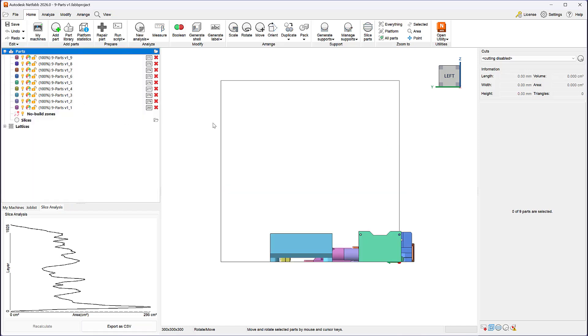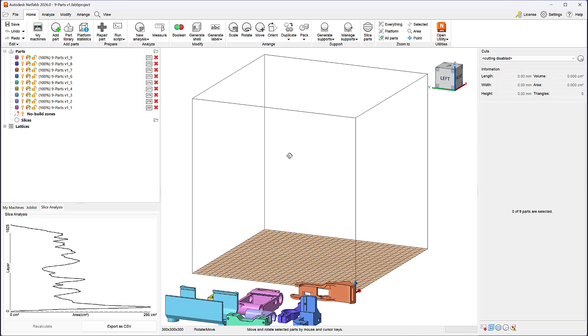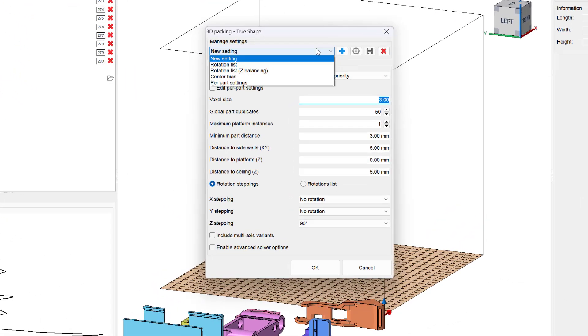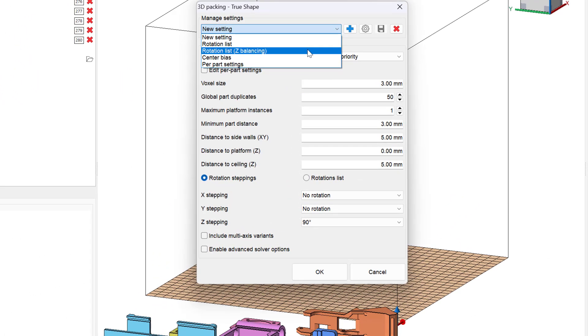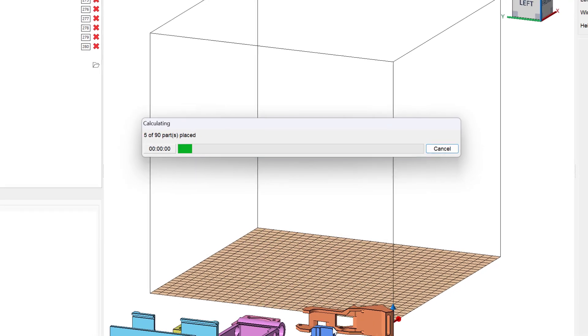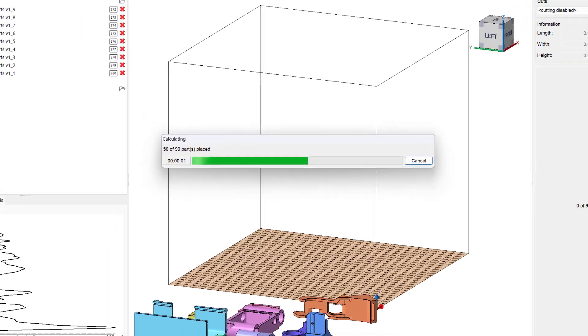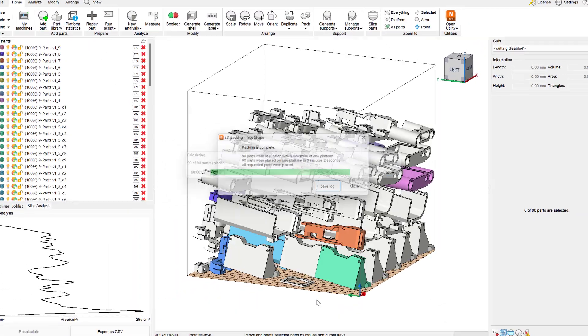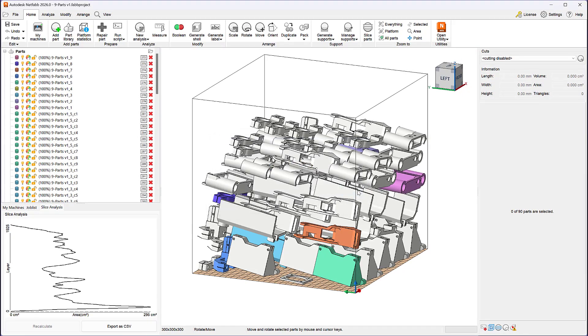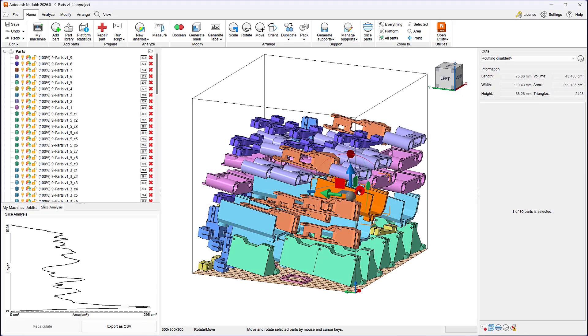Let's undo this packing outcome and repack these parts with different placement criteria. Using balanced Z layer distribution as the main criteria results in a different outcome. This new arrangement uses more of the Z height of the machine. The previous Z height was 192 millimeters and the new one is 225 millimeters.